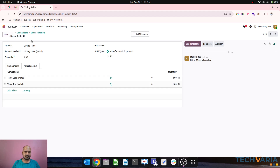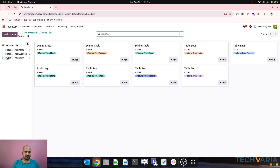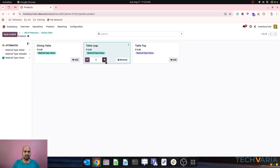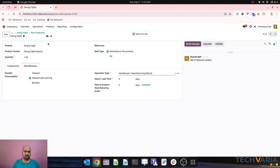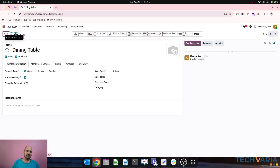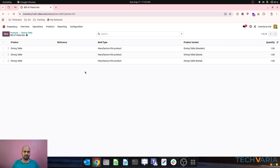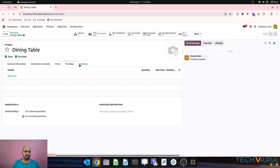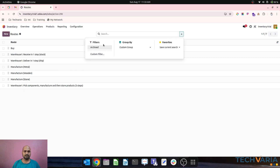I will create the third BOM for stone by duplicating, changing it to stone, removing existing parts, going into the catalog and selecting stone components — four legs and one table top — then changing the operation type to stone. This will trigger everything into the respective warehouse. All things are aligned with product variant and all products are ready to manufacture based on the order.